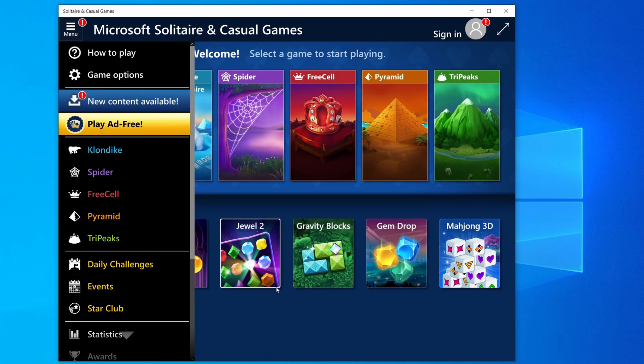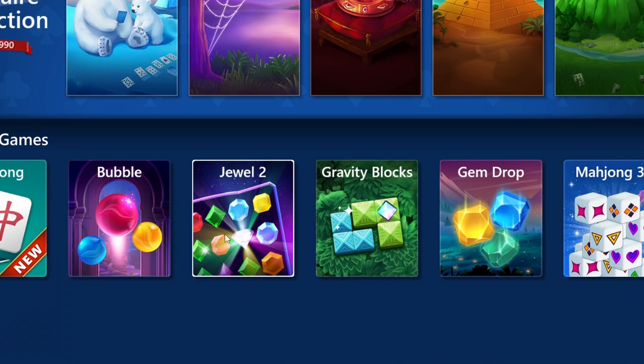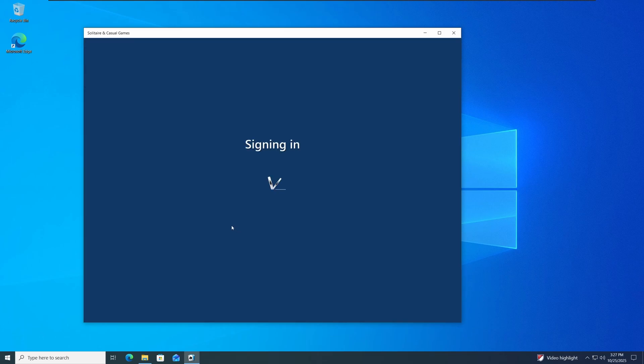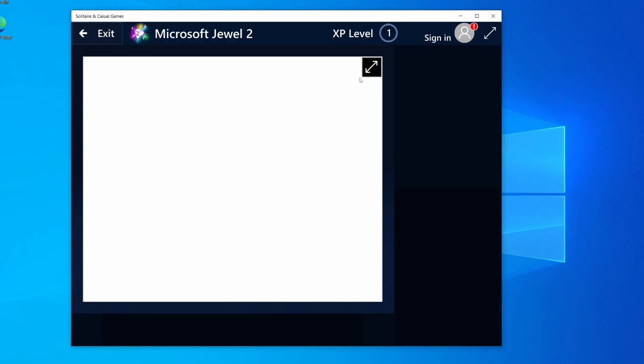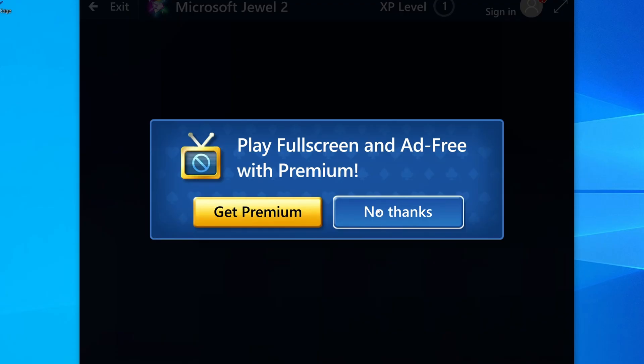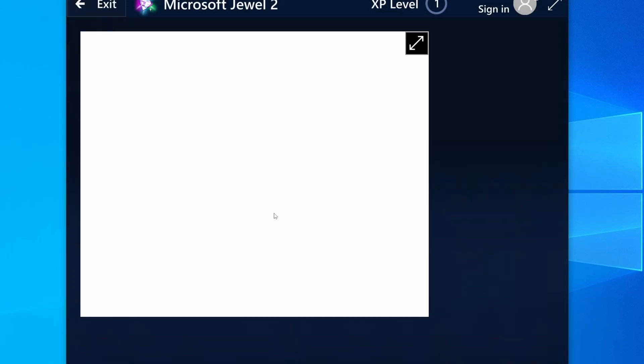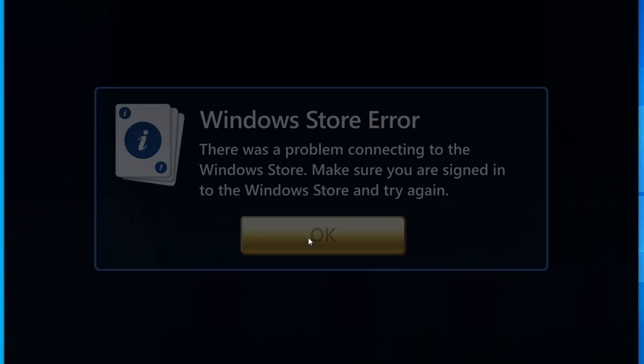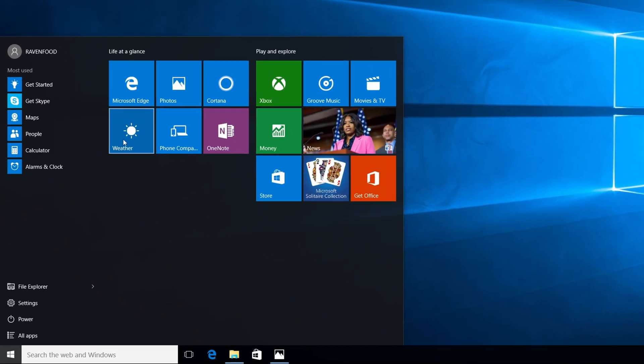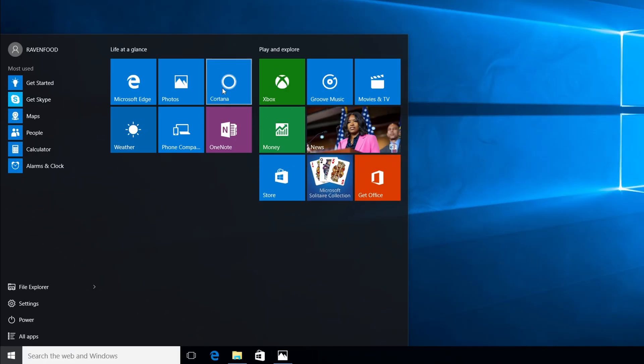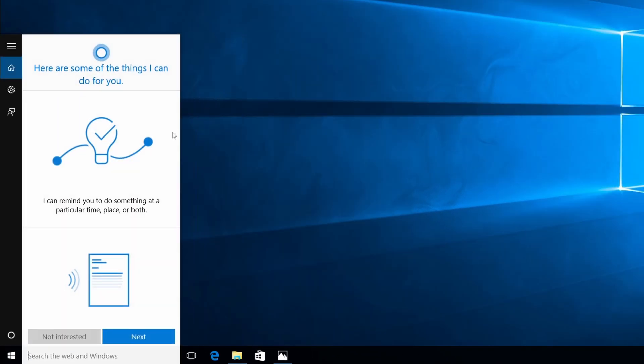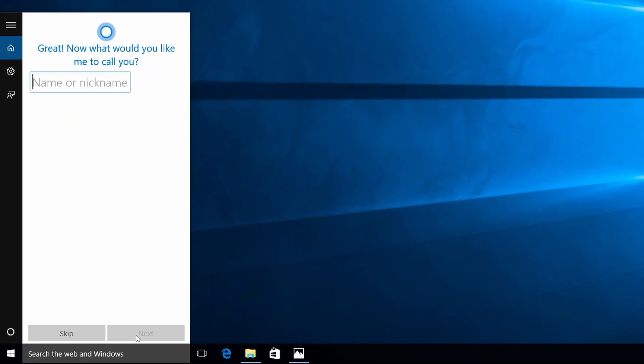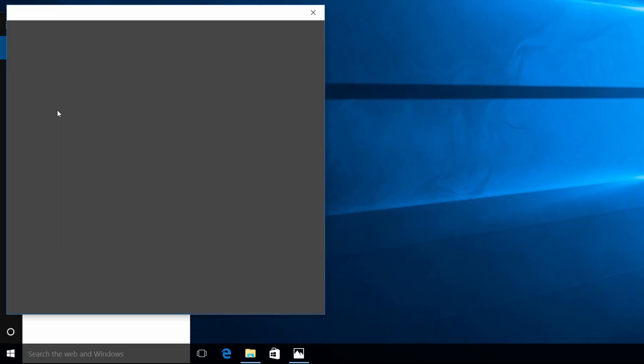Jewel too. Why is it so laggy? I don't want to sign in. Get premium. No, I need to get premium to play with full screen. Get premium. Windows Store error. I think I've seen all of these tiles here. We have Cortana. Does Cortana work? Next. I agree. Okay, I need to sign in with a Microsoft account. No, no thanks. It doesn't work. Cortana is offline.